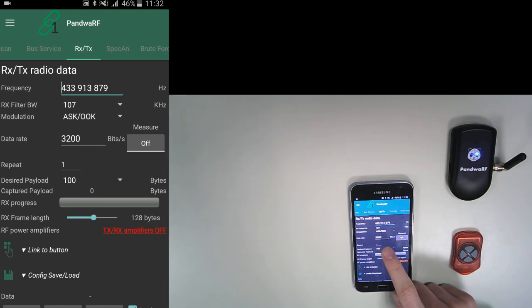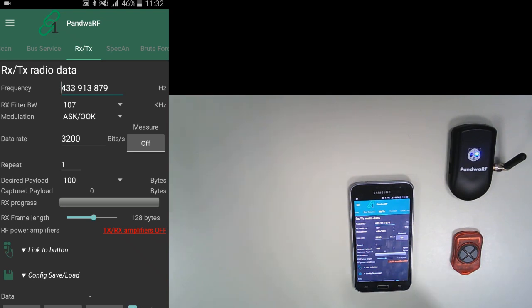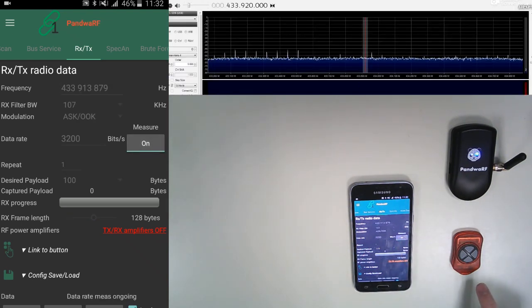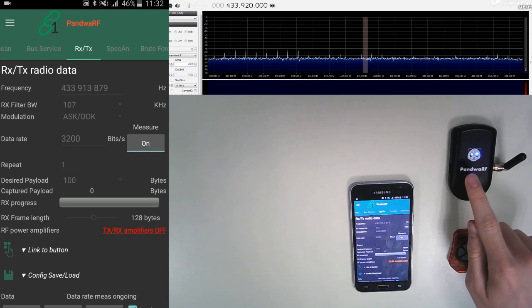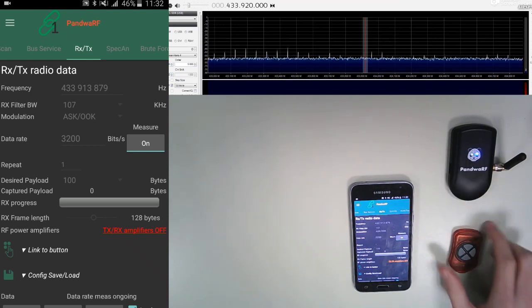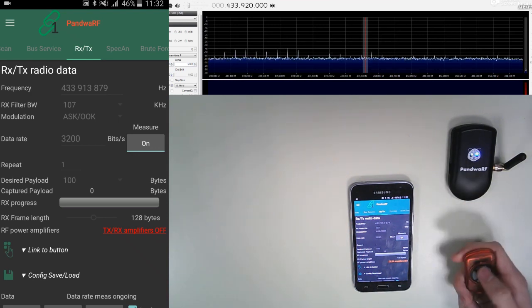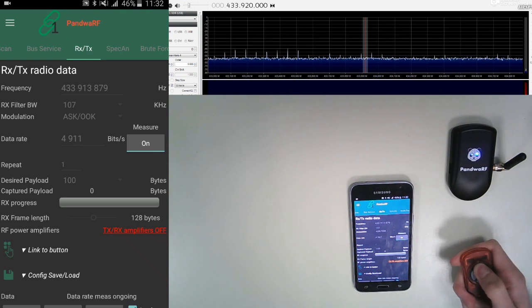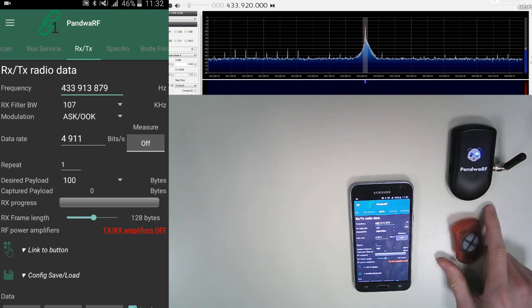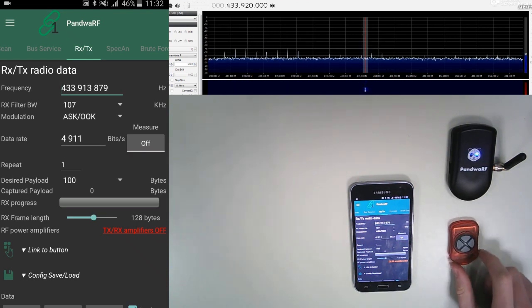If you don't know it, no worries, you can just measure it like this. You wait for the green light to be on and then you press the button. So now the data rate is measured.